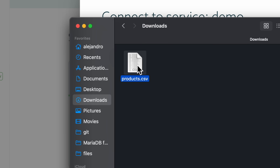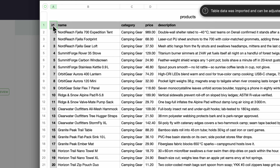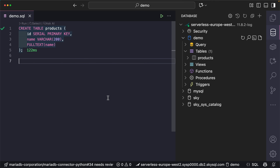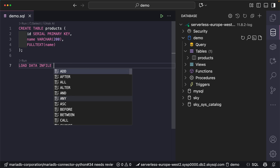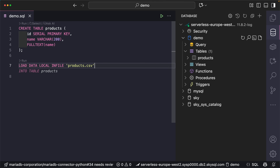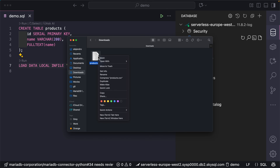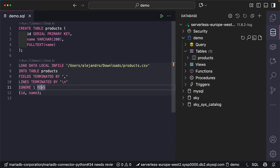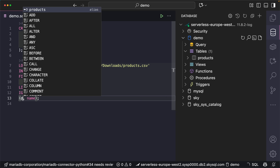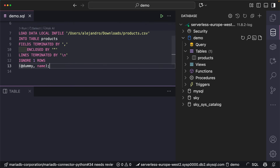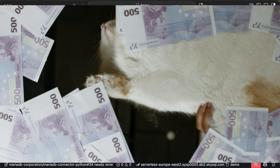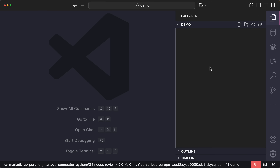Now we need to populate this table from a file — products.csv. It has columns: ID, name, category, and price, but we're going to use only the name. There are about 500 products. We use LOAD DATA LOCAL INFILE since the file is on my local machine, not in the cloud. I need to give the full path and specify the field enclosure character. We're not going to use the ID column, so I'll use a dummy variable. The data seems to be loaded correctly — 500 rows.